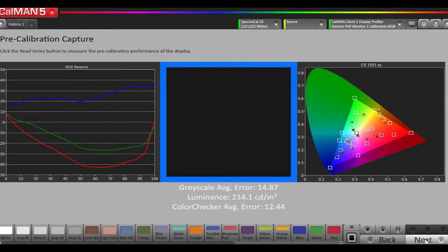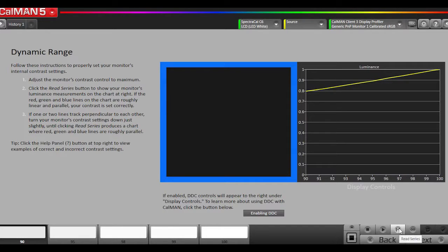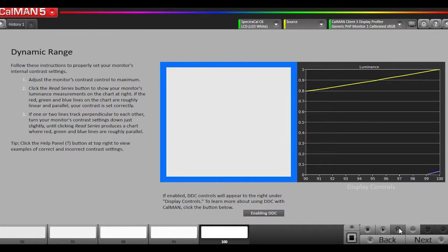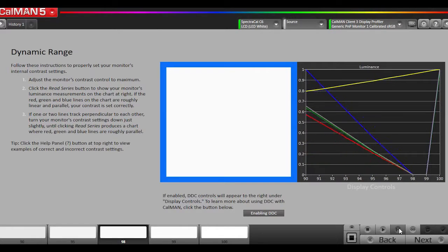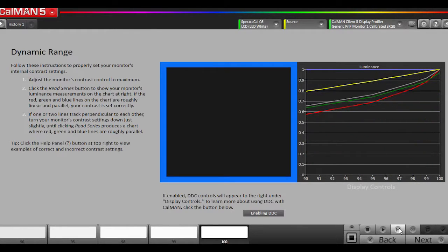Now this page is mainly intended for external monitors that have a contrast control. I'll show you what this chart would look like. It's for detecting clipping, which you would reduce the contrast. Since this is a laptop display, it doesn't have a contrast control, just has a backlight control, so we're going to skip this step.